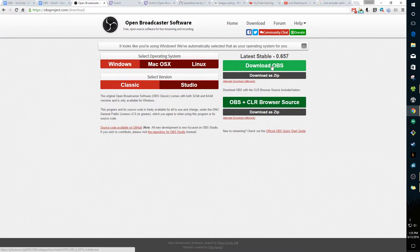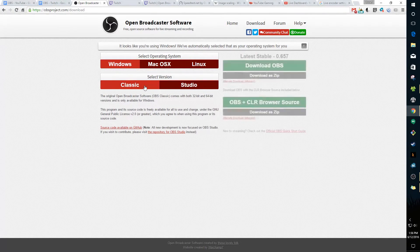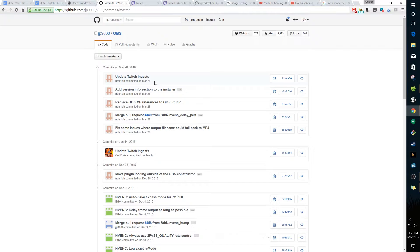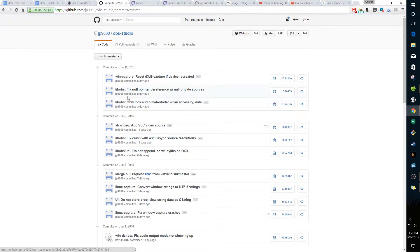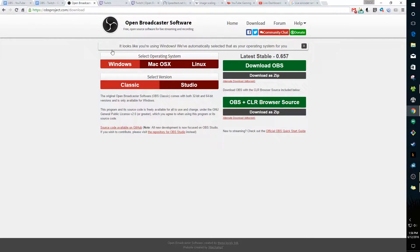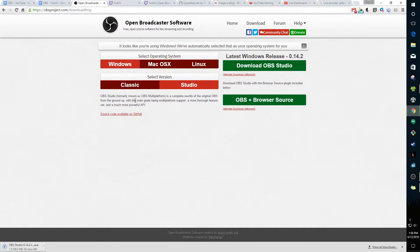Don't click 'Download OBS' right away, because it says down here that all new development is now focused on OBS Studio. Right now Classic is selected by default, but you obviously want Studio. If you look at the GitHub source code, the Classic version's last update was March 28th — about two months ago — while OBS Studio was updated just a day ago. So go ahead and click 'Download OBS Studio'.